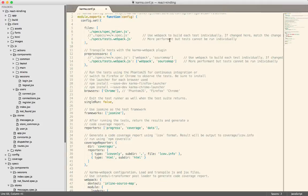We switched from Jest over to Karma, mainly because I had so many problems with Jest that I just gave up. Karma runs continually in the background. It runs its tests in any browser you choose, like Chrome or Phantom or Firefox, and I've set up the configuration for any of those. This seems like the best way to go.